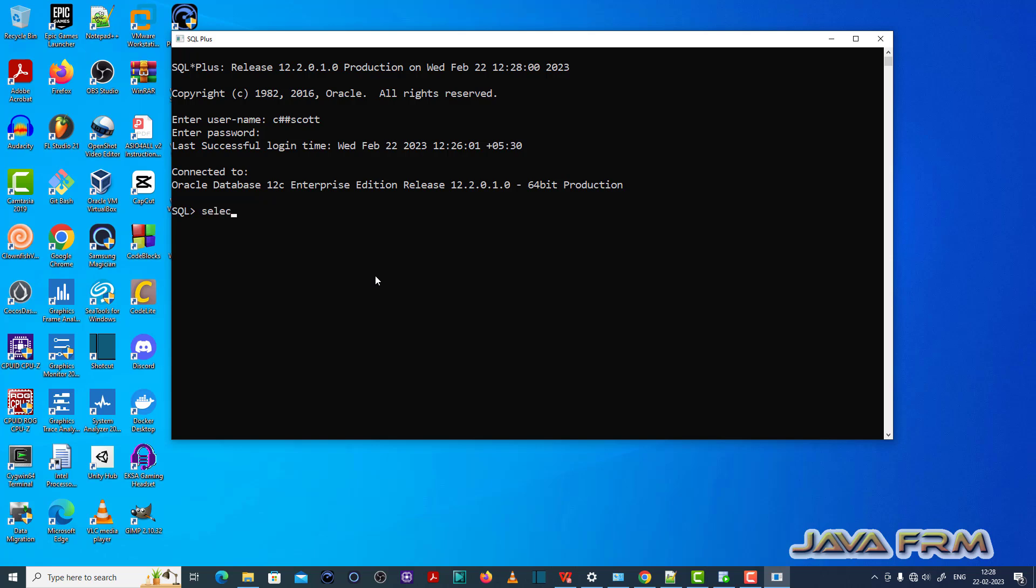Now I'm selecting one table: SELECT * FROM person5.